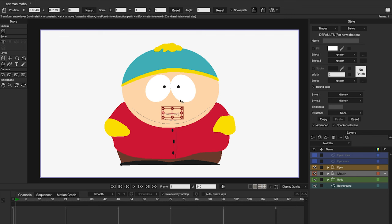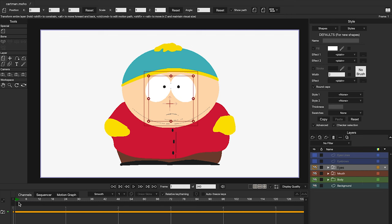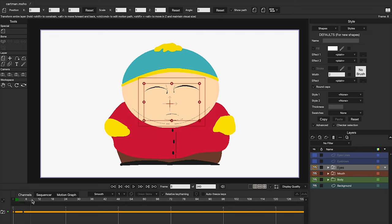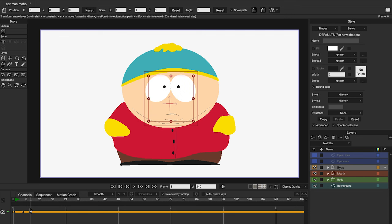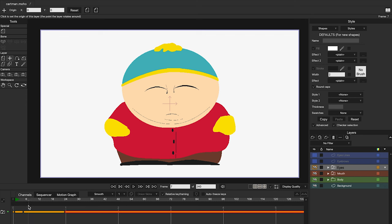To start animating, go to frame one in the timeline and select the eyes folder. Now choose the first option called Eyes Open — a new switch layer channel and a new keyframe have been created in our timeline. Move to frame five and choose the layer called Happy Eyes, which has the eyes closed — we can use it to create a blink. Now go to frame eight and select the Open Eyes layer again. As you can see, we created a simple blink with just two keyframes. If we want to modify the timing, we can simply click on the timeline and move the frames.